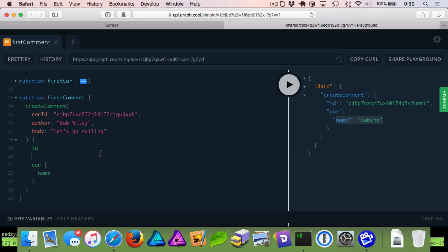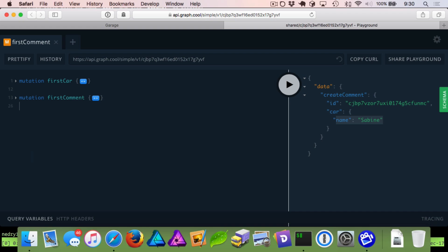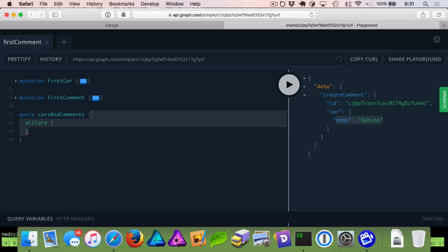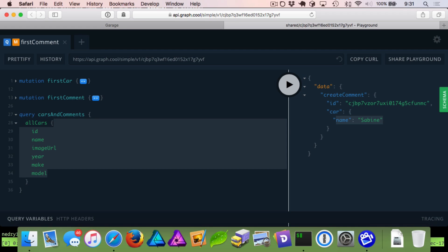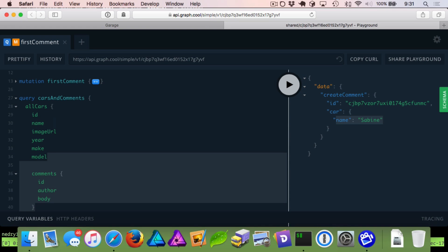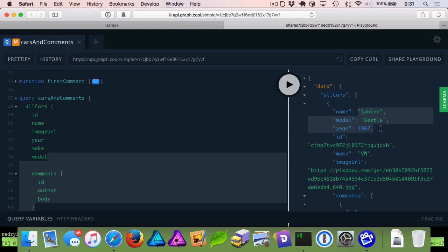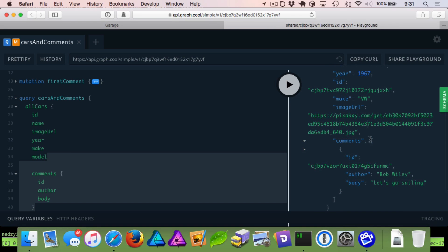The last thing we'll do is run a quick query to compose some GraphQL. We're going to query for 'carsAndComments' — querying for all our cars, asking for their ID, name, and basic information about our car, and also asking for all the comments on those cars. If we run this, you can see we get back our car, we have our image, we have an array of comments — it's the first comment we created.